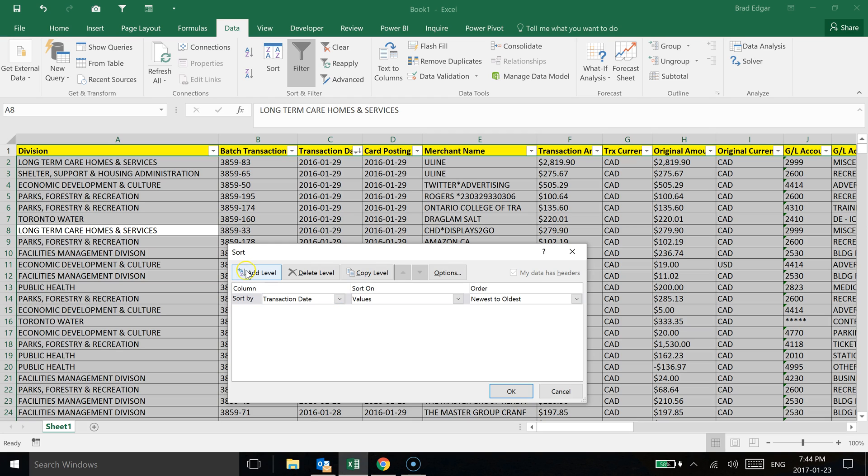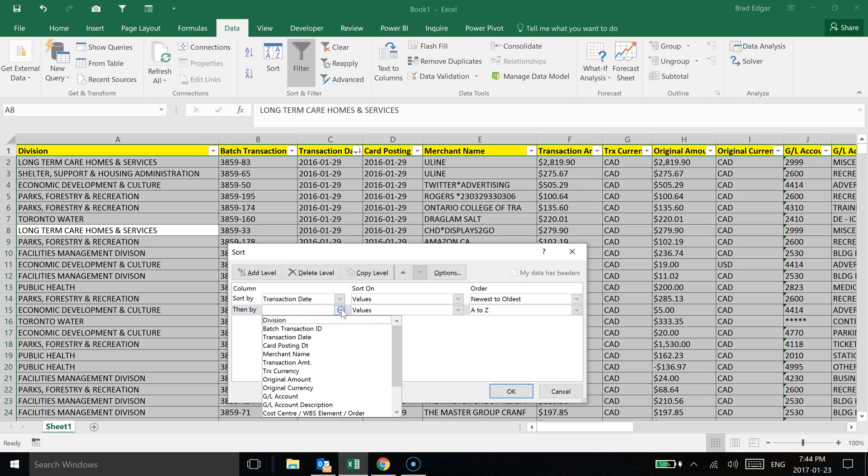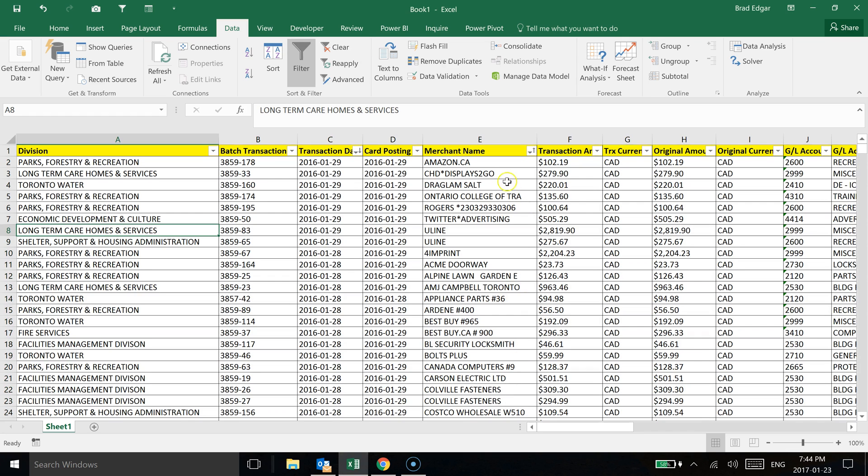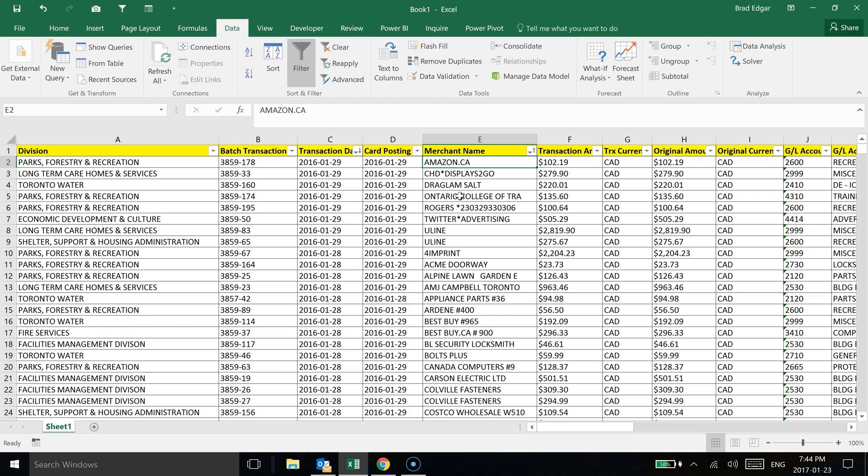So if I selected transaction date and then I wanted to select by transaction date and then by the merchant name, for example, I can do that and then I can hit OK and that would sort A to Z on merchant name. But firstly, we'd be looking at the date, of course. So you'd see here we have 1-29-2016 and then Amazon would be the first merchant name in that data set.